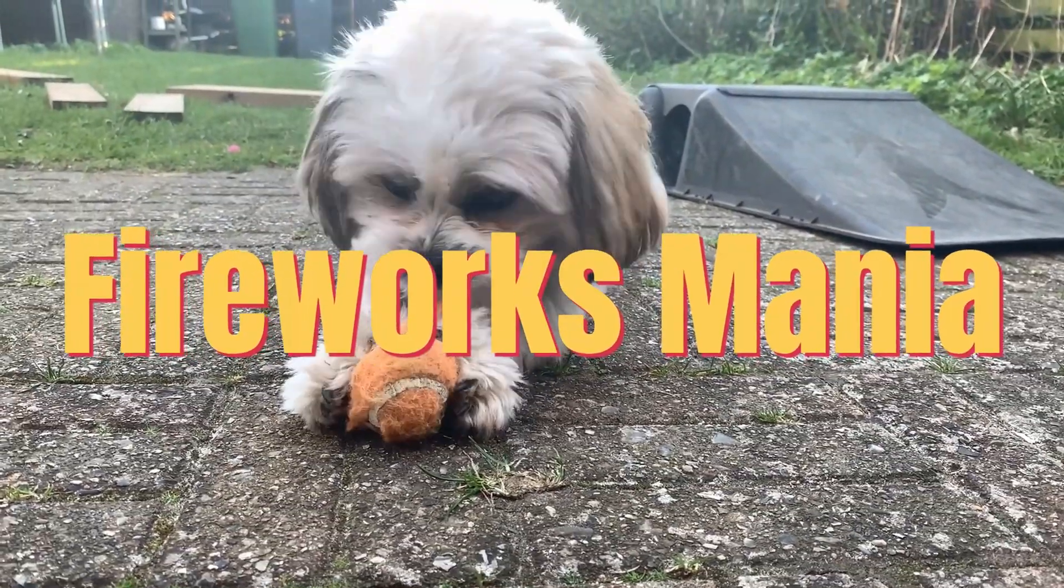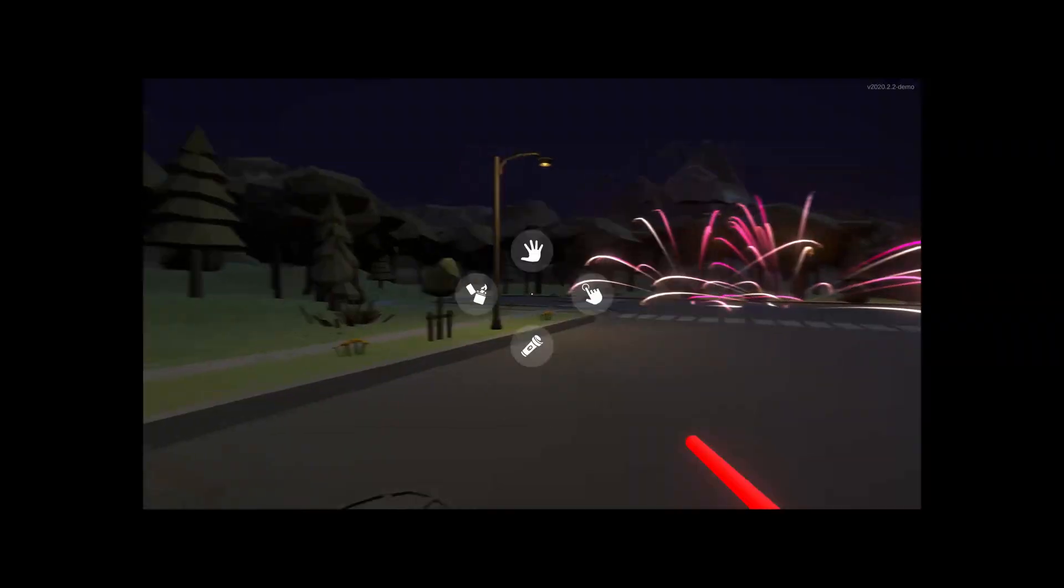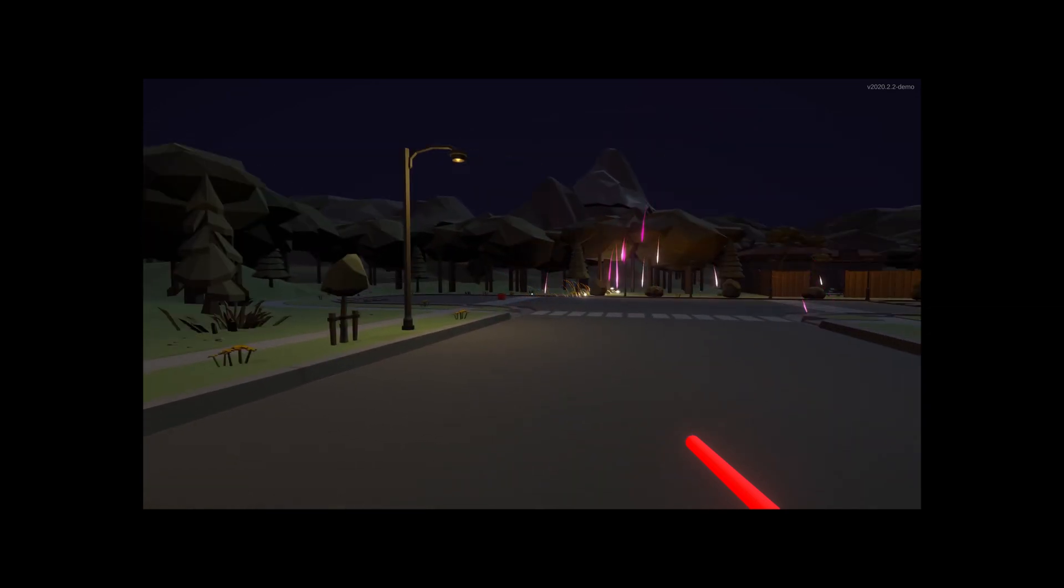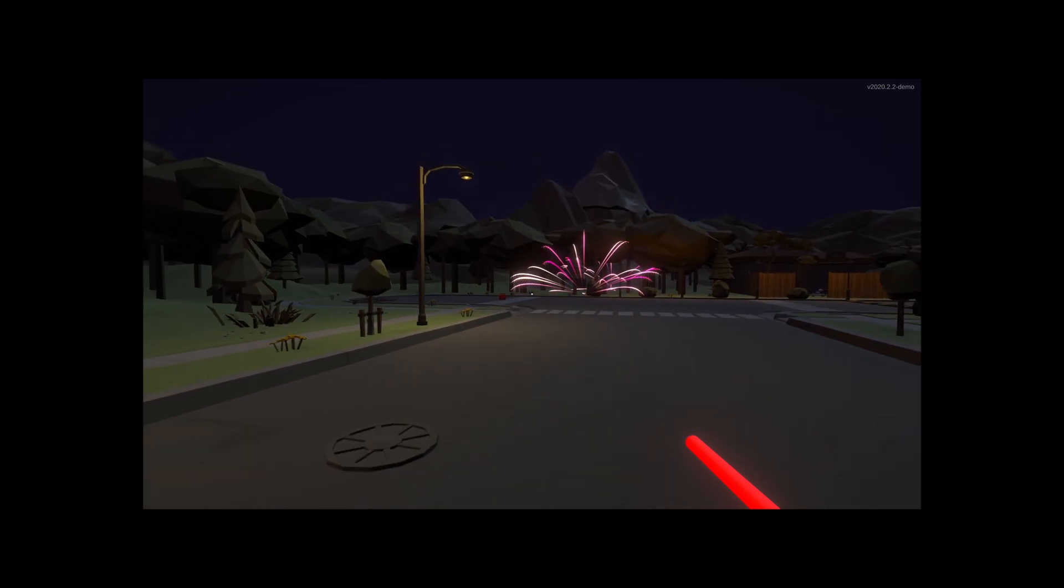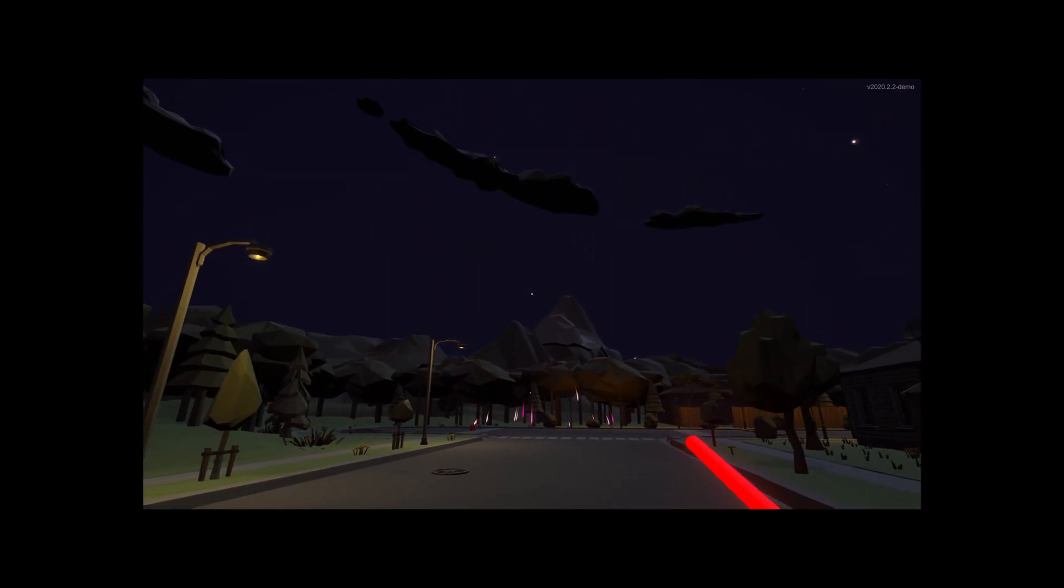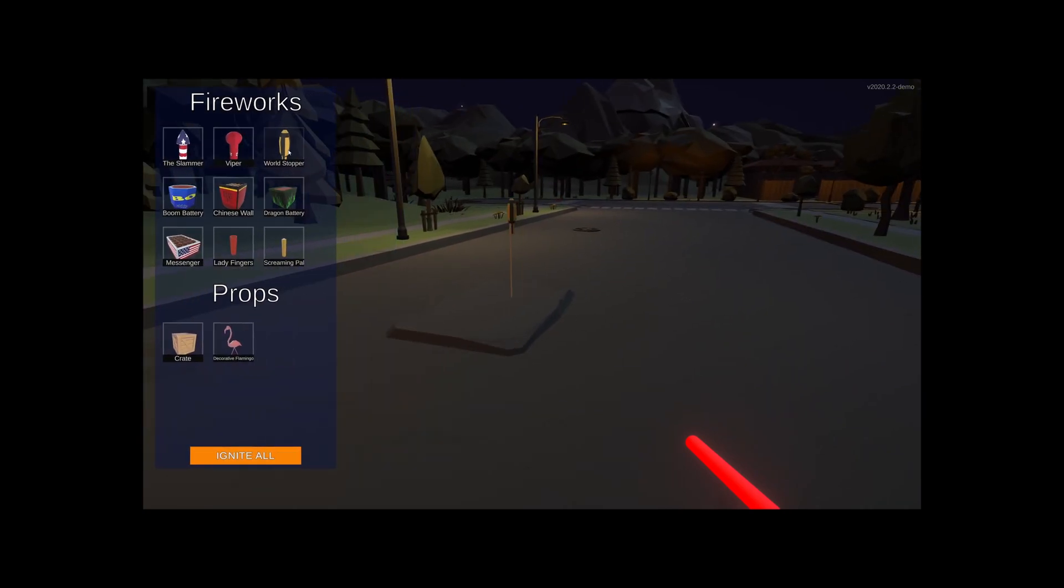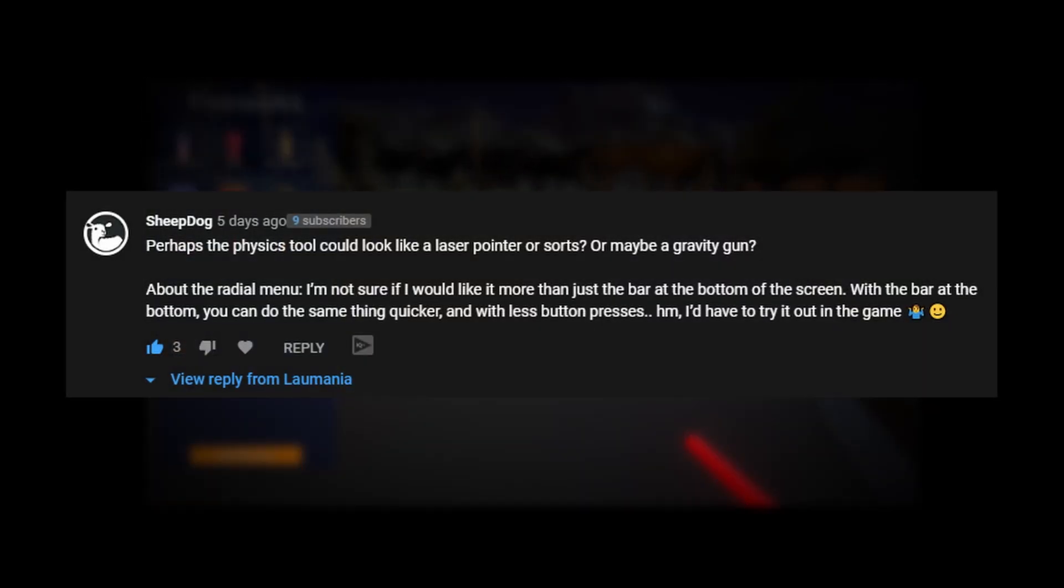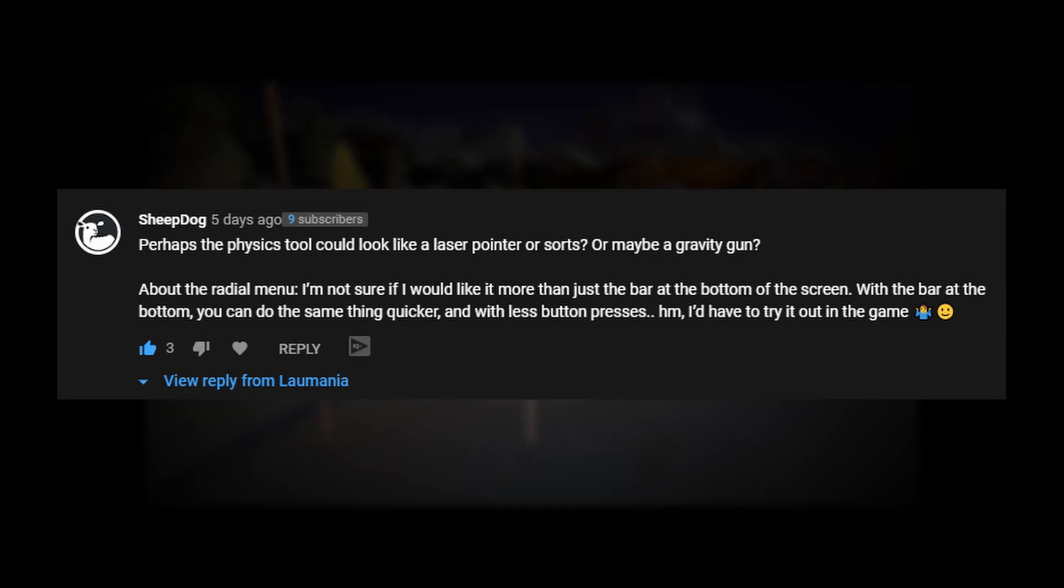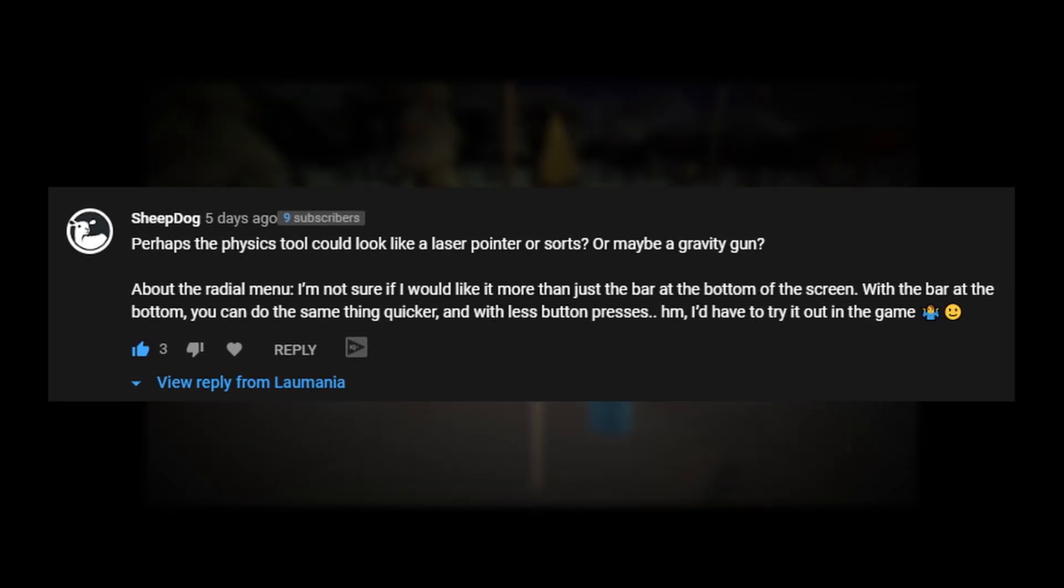Let's get started with actually looking at some of the feedback I got from the last video where I asked if anybody had an idea of what I should model this physics tool as, you know what kind of thing it should look like. One of the suggestions came from Sheepdog who suggested that it should be kind of a laser pointer.